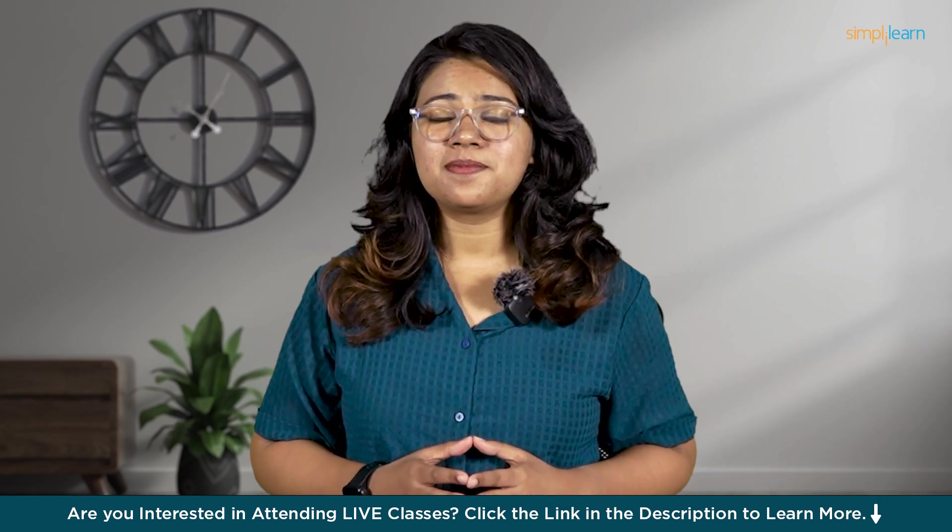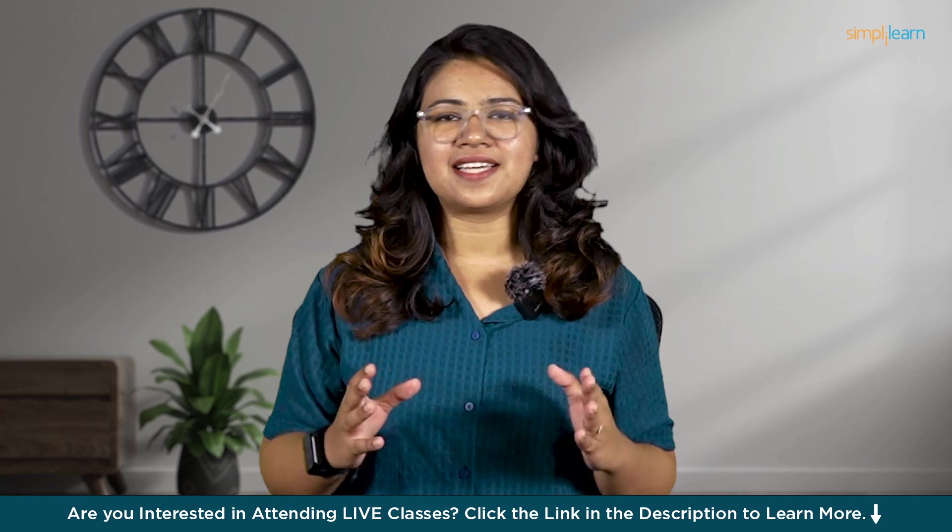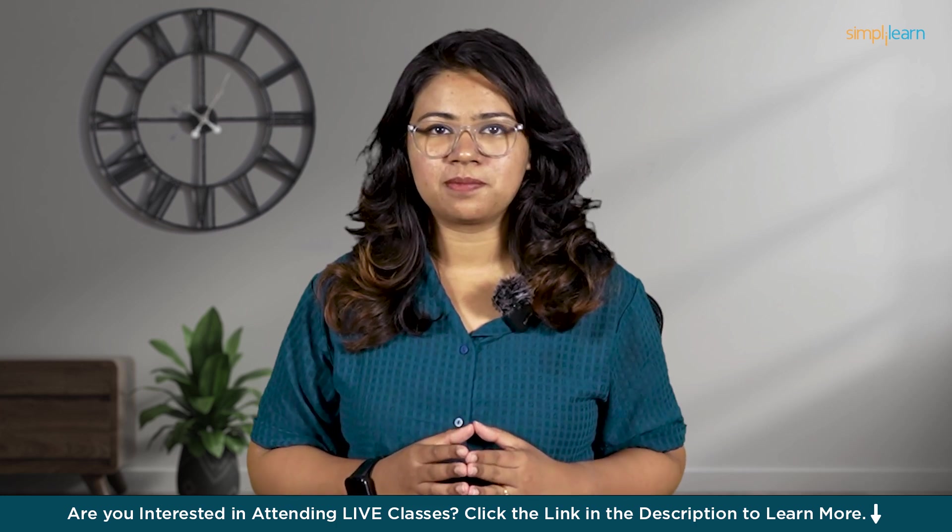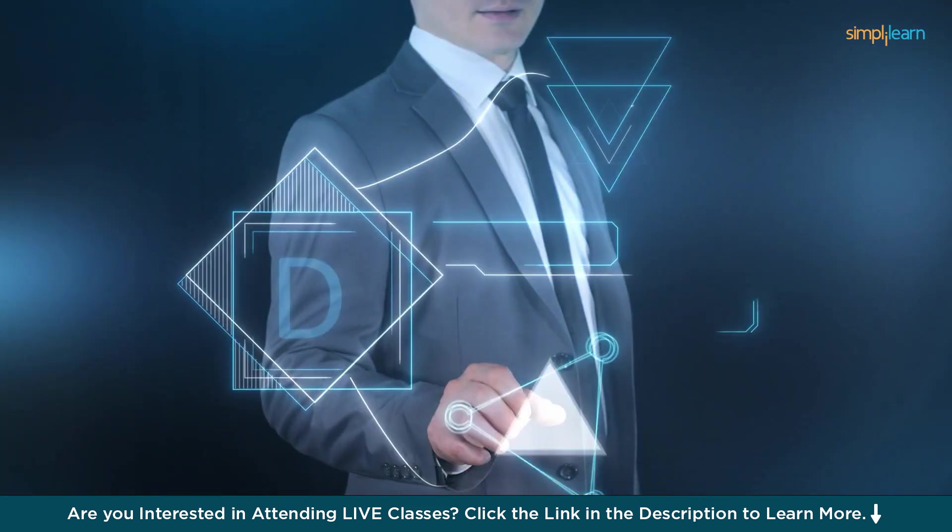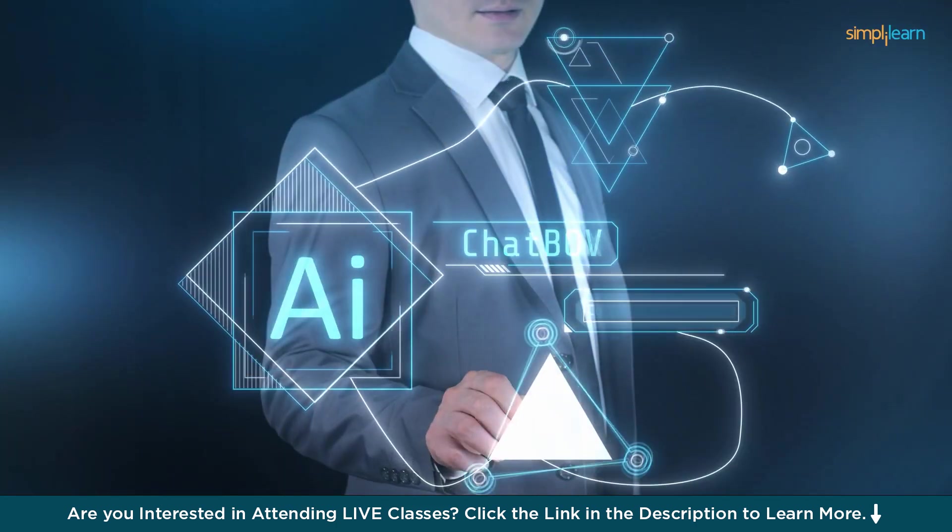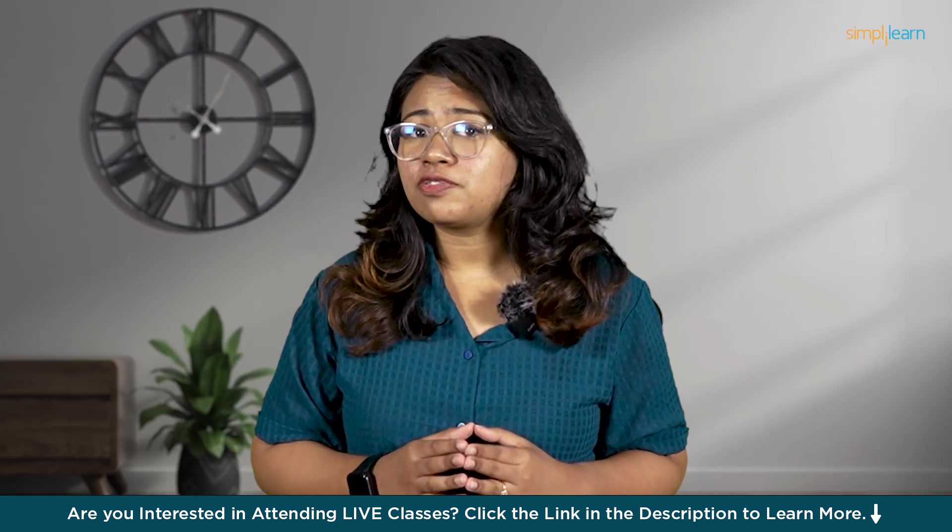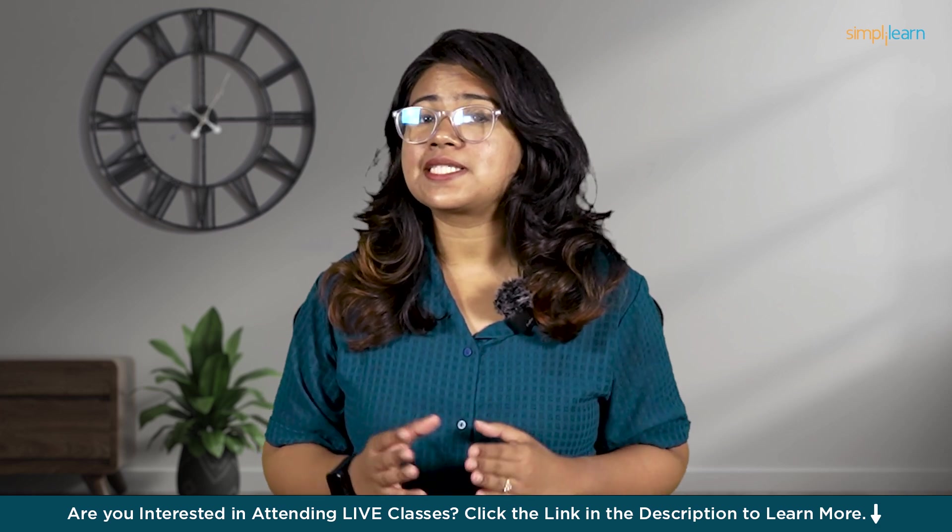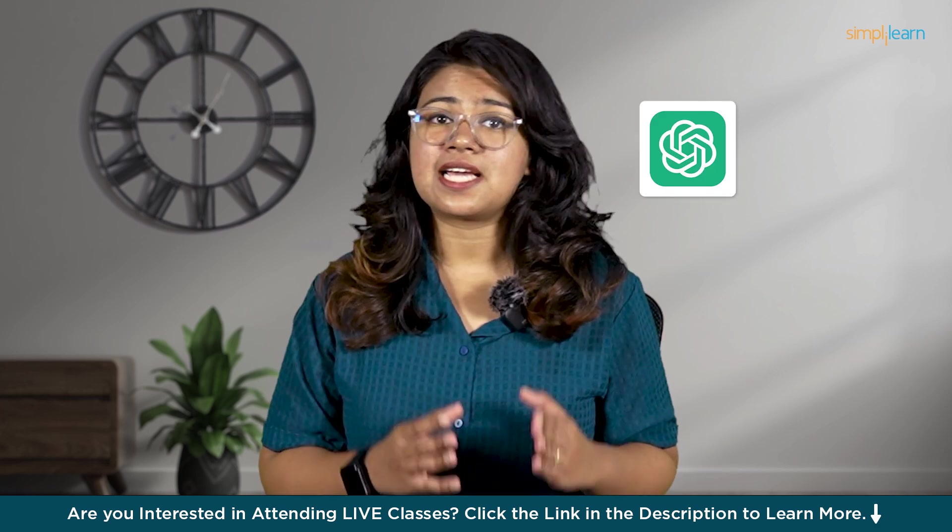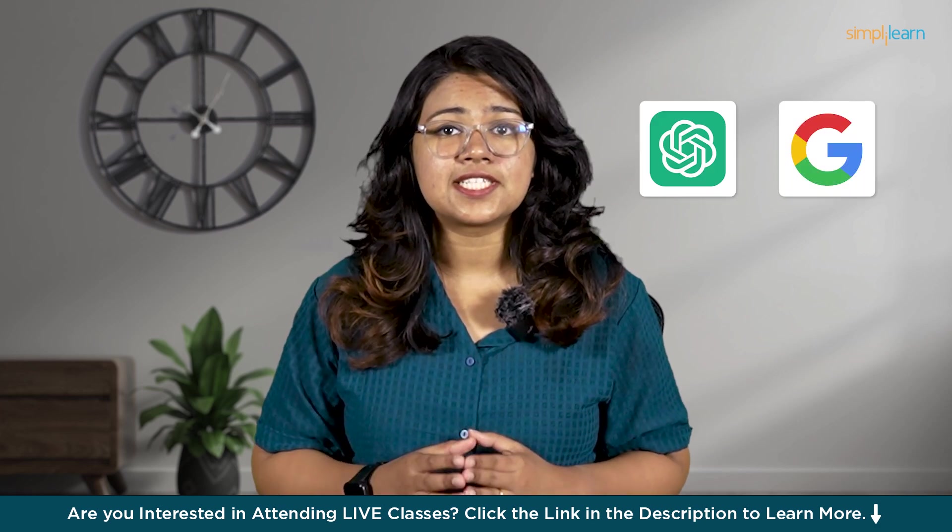Hey everyone, welcome to yet another exciting video from Simply Learn. We are surrounded by so many AI tools out there. What if I told you that there is a tool that works like ChatGPT and Google search engine at the same time?